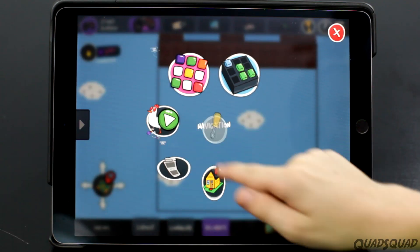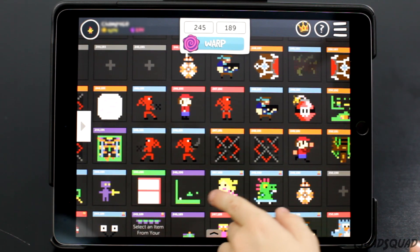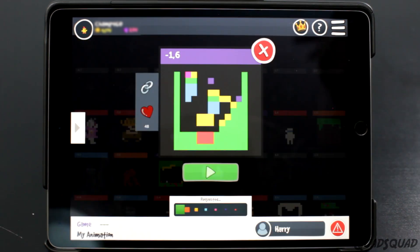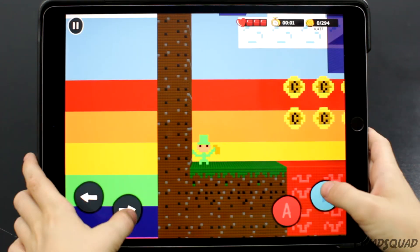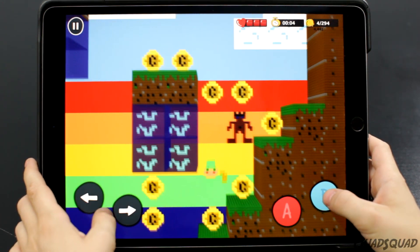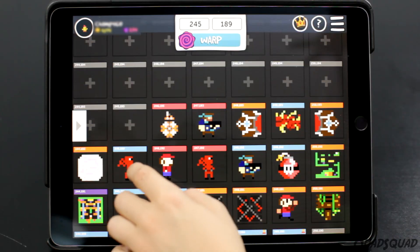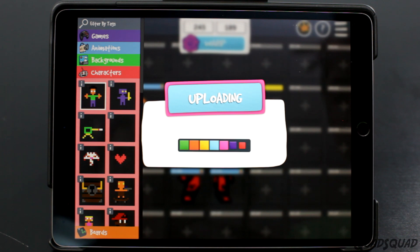That's how you create your own characters and rooms! Now let's talk about the Infinity Wall. The Infinity Wall lets you post your game so that other people can play. You can play other people's games from Bloxels Builders all around the world. You can buy other people's games or characters on the Infinity Wall using your coins, and you can earn coins when people buy your game or characters.